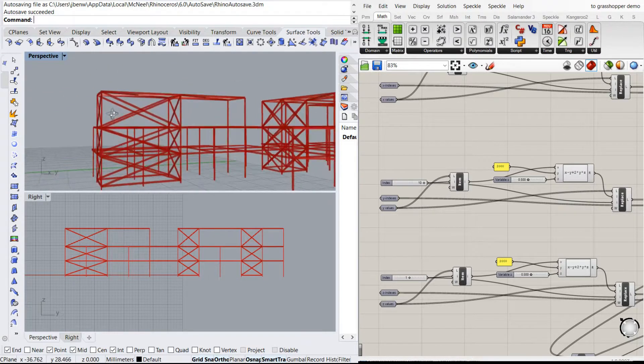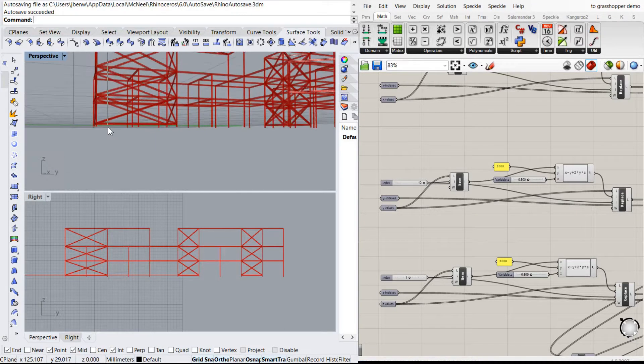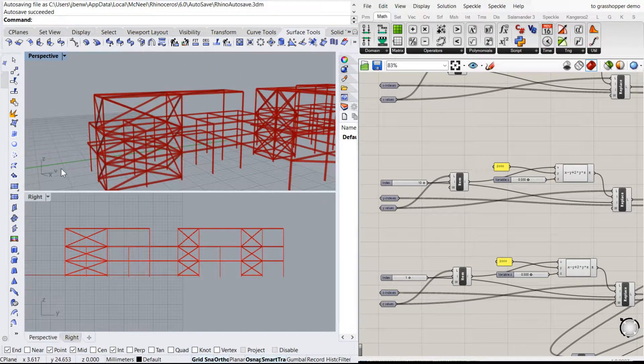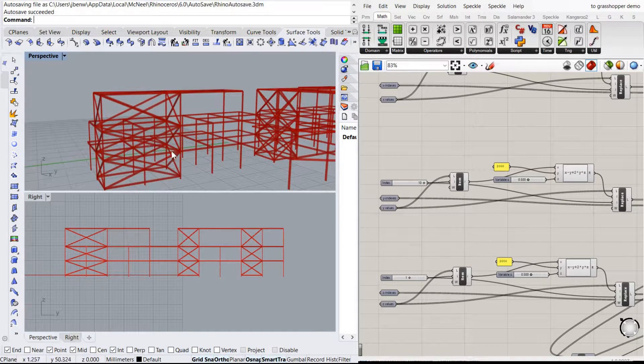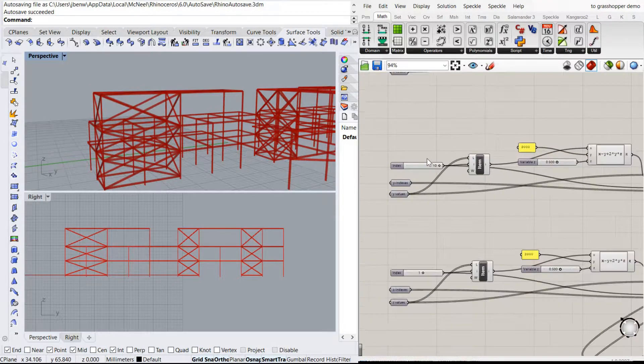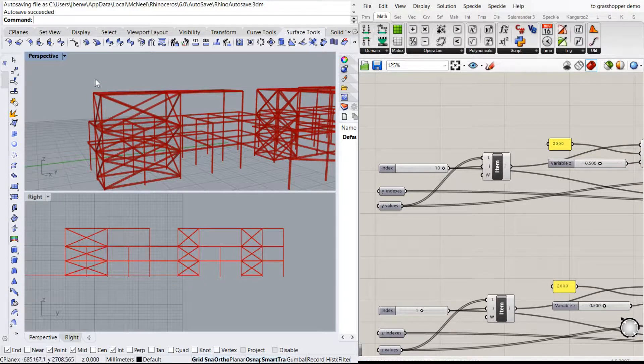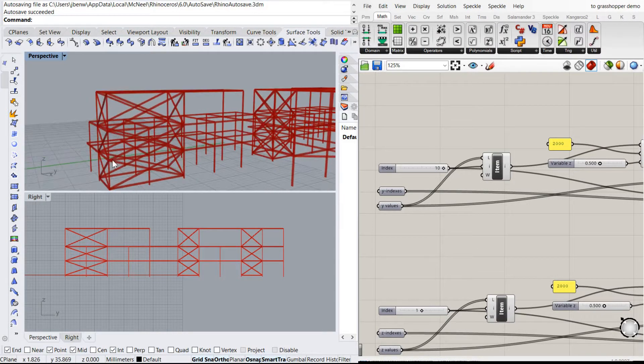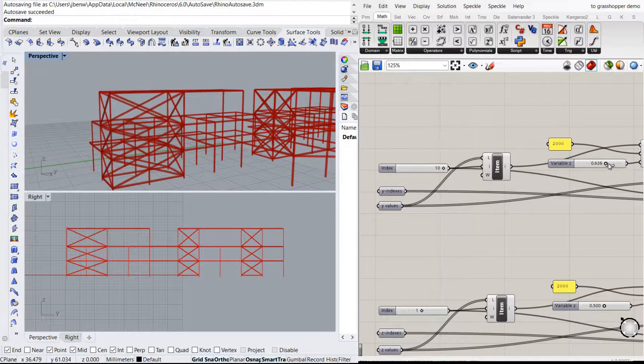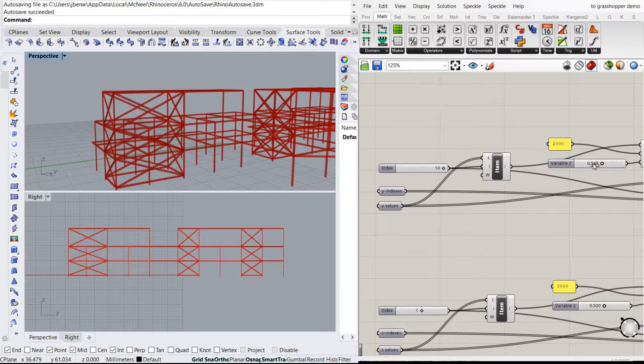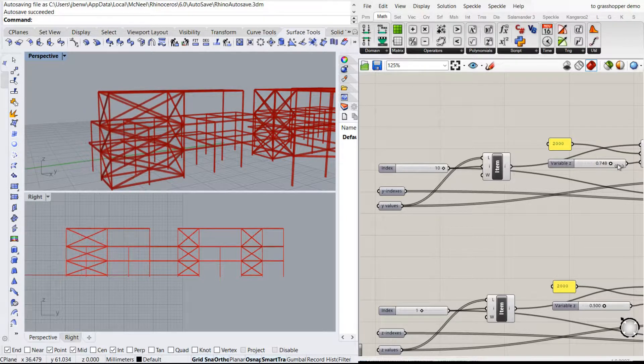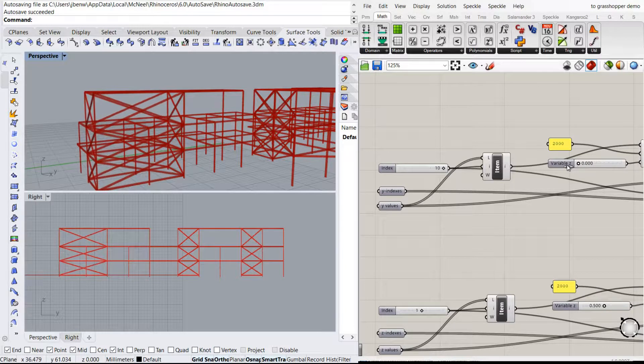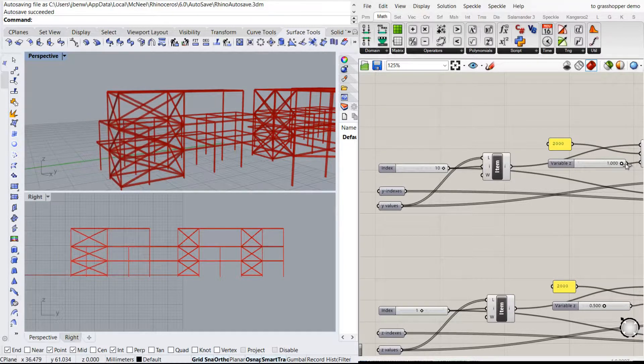So for example, if I look at this group of members on the end here, they all have the same Y value. So with this component here, I know that's index 10. You could think of that as a grid line on that line. I can now vary that to make it shorter or longer, and all the members that are connected to that grid line vary with it.